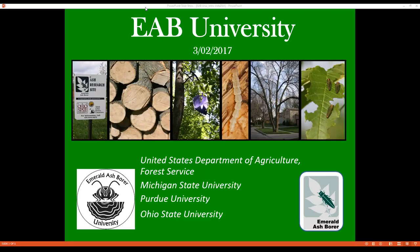This webinar is being recorded and will be available for viewing soon at www.emeraldashborer.info. You will also find recordings for all previous EAB University webinars there. Thank you for attending today, and John, please unmute your microphone, share your screen with your presentation, and we'll get started.